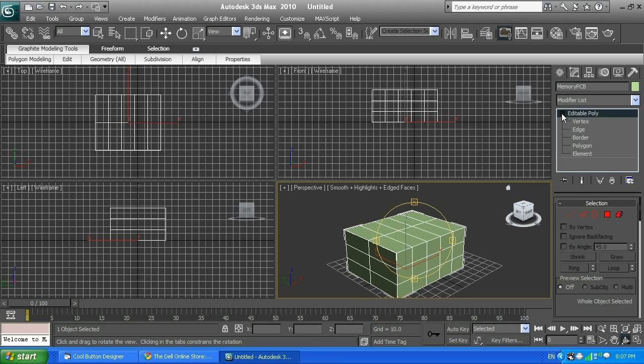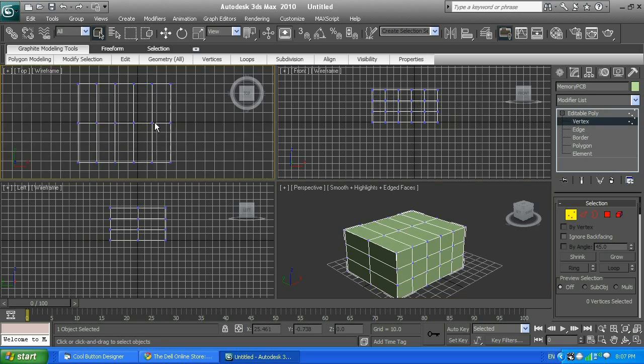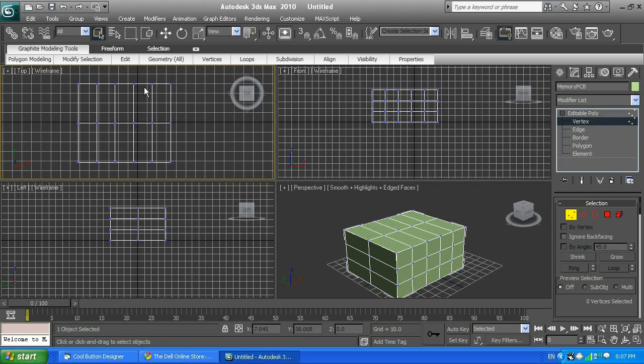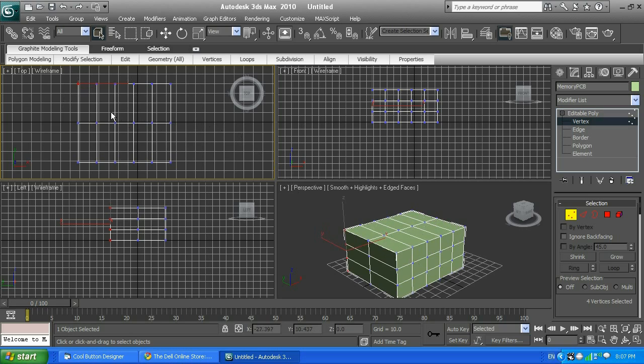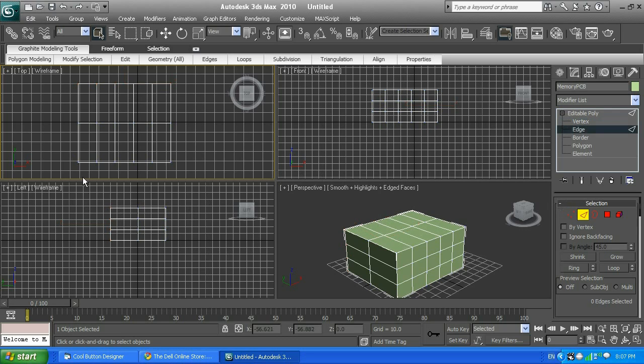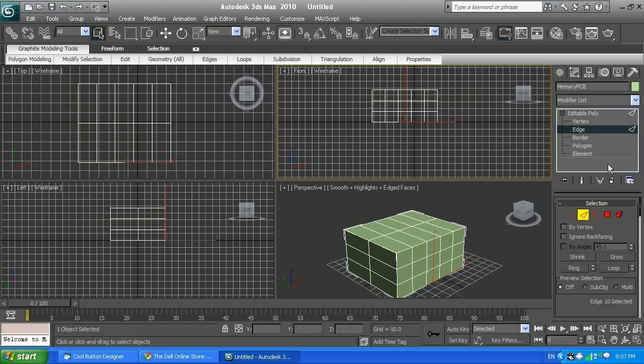When you select editable poly, there is a plus sign. If you left-click on it, it's going to bring you vertex, edge, border, polygon, and element. Let me show you what it's all about. What is vertex? If you click on it, it's going to bring some dots. Vertex is one dot, like over here, everywhere. Vertices is more than one dot, so all those blue are vertices. Then next, edges. Edges are those lines. We just brought those segments, that's called edges in 3D. Then borders. We're going to talk about borders.